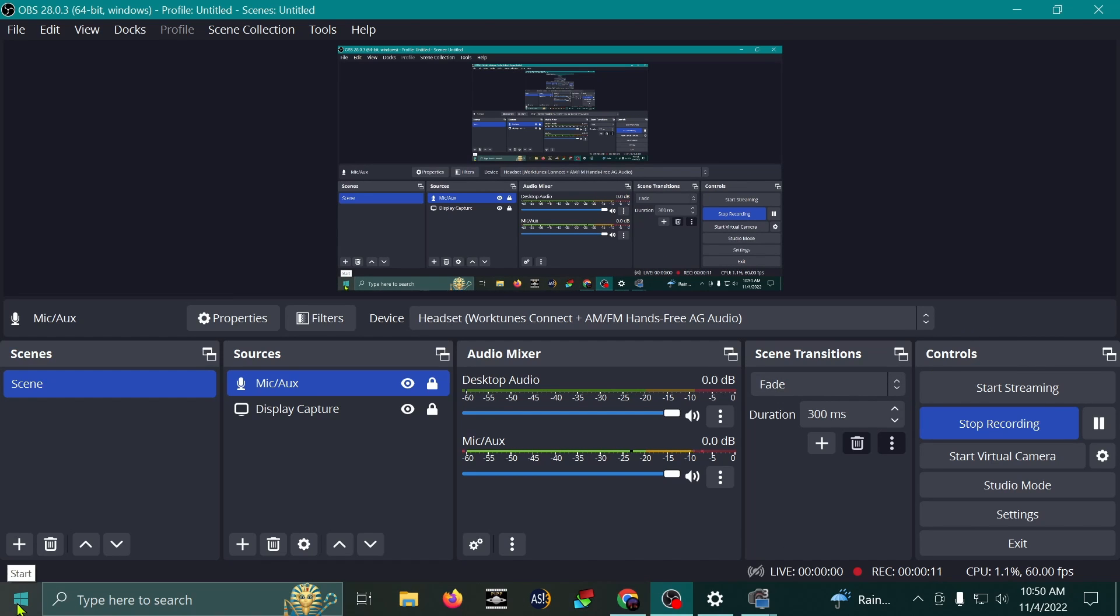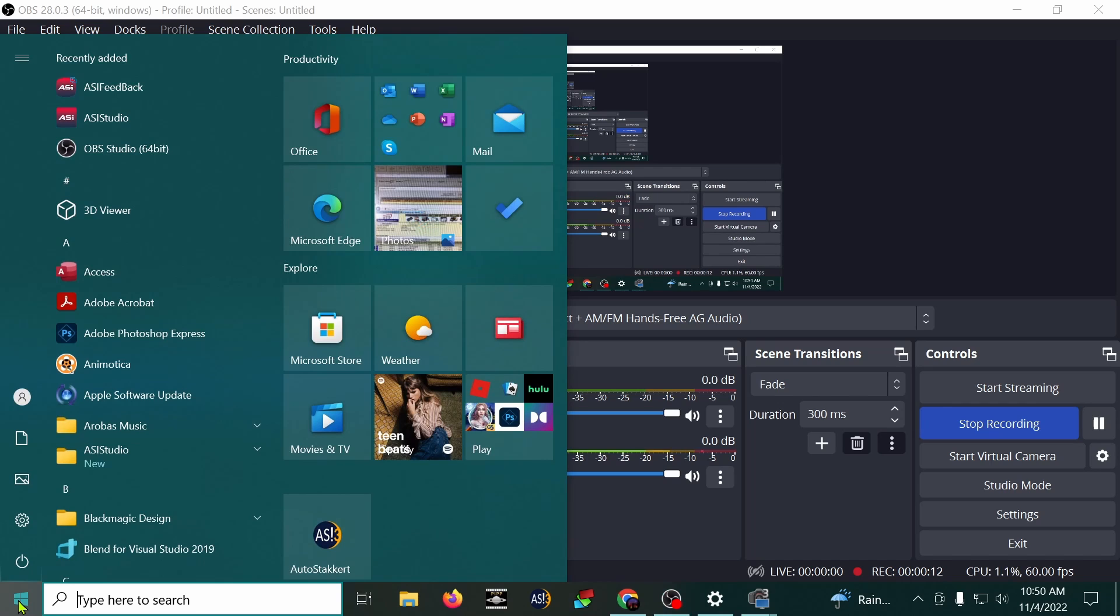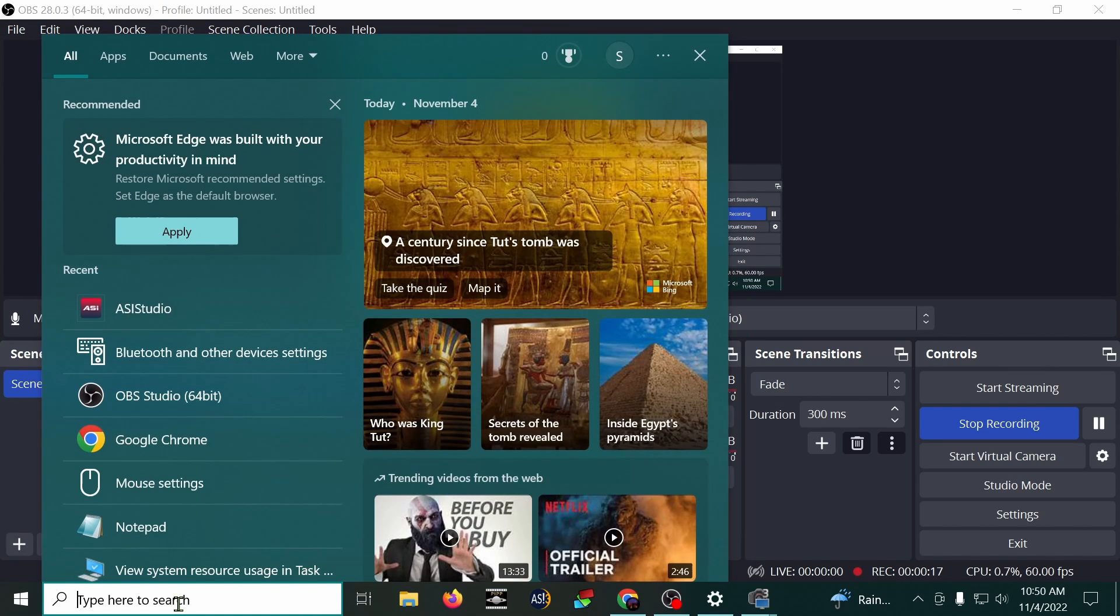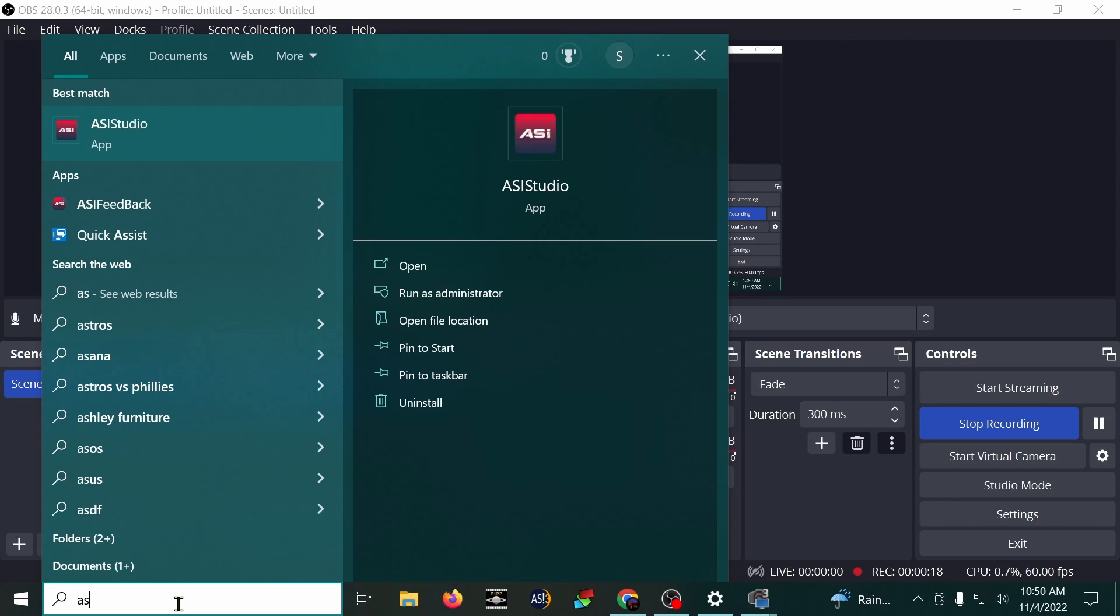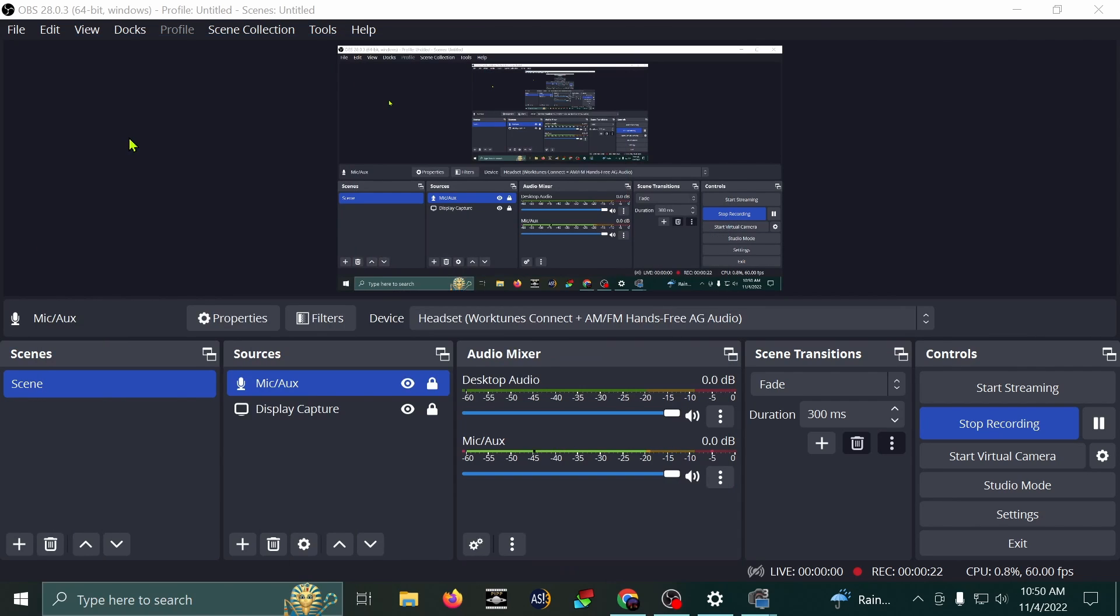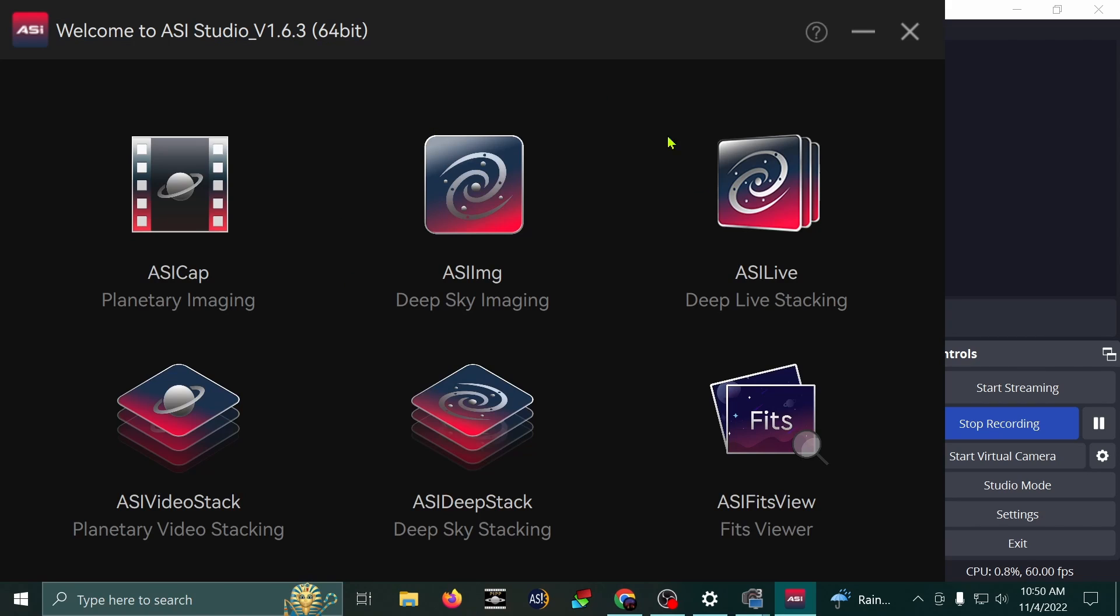So first I'm going to load up the program by going to ASI Studio right here. You can also type in the search bar, ASI, and it should show up with ASI Studio right there. I'm going to load that up.